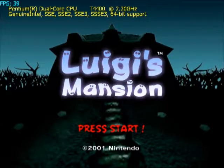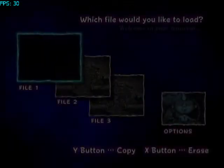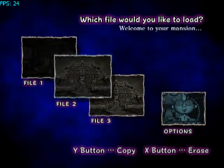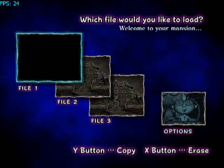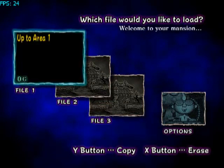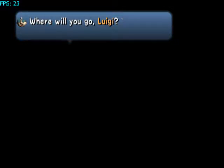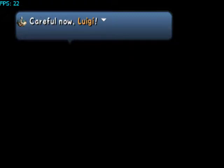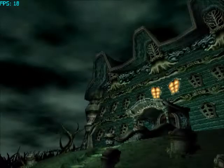This is Luigi's Mansion when the EFB copies have been disabled. As you can see from the menu, already there are some errors with the black screen. You can see nothing at all. You can't see any of the characters or backgrounds. All you can see is the text. There's a cutscene, but then you get into the mansion right here, and you can see absolutely nothing.